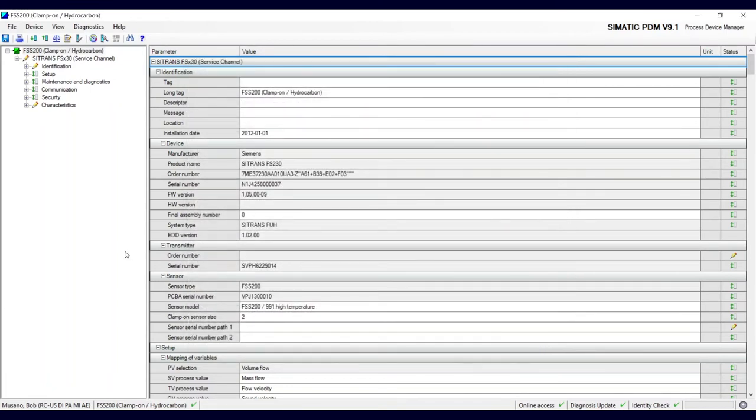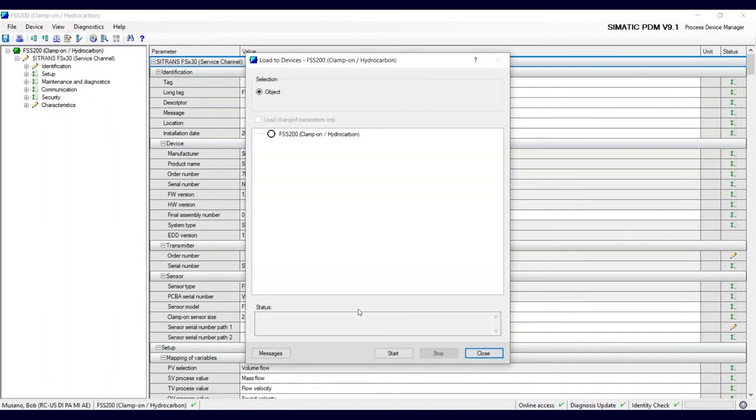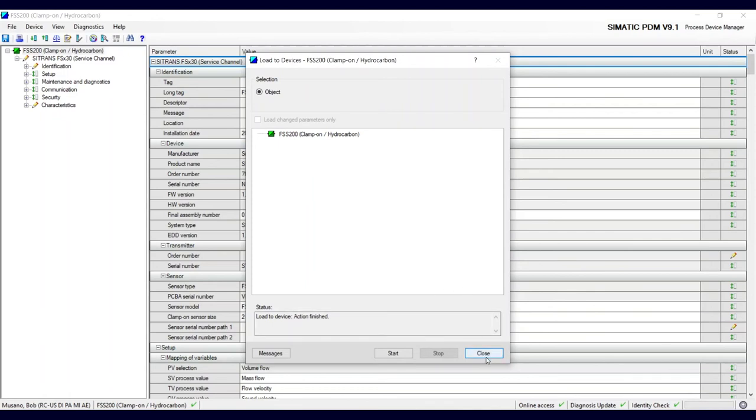And provided I'm hooked up to the same meter, a different meter but the same order number, I can just download to the device. And that's finished so I can close this.